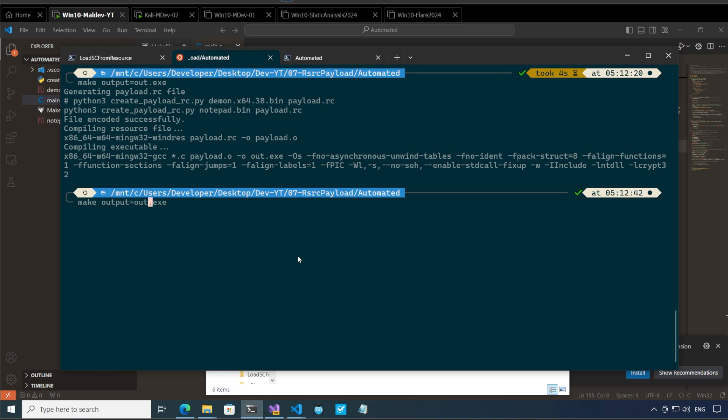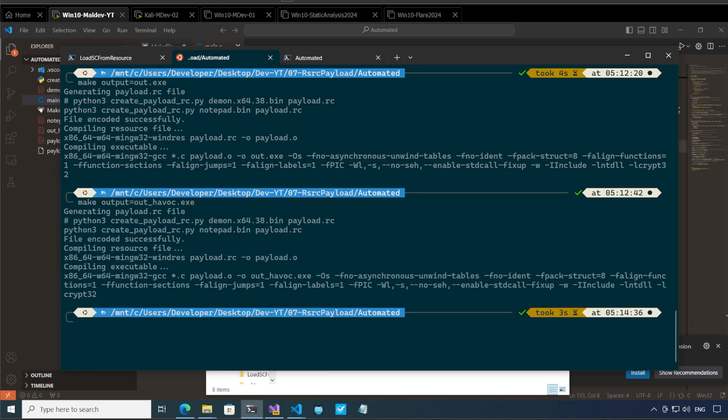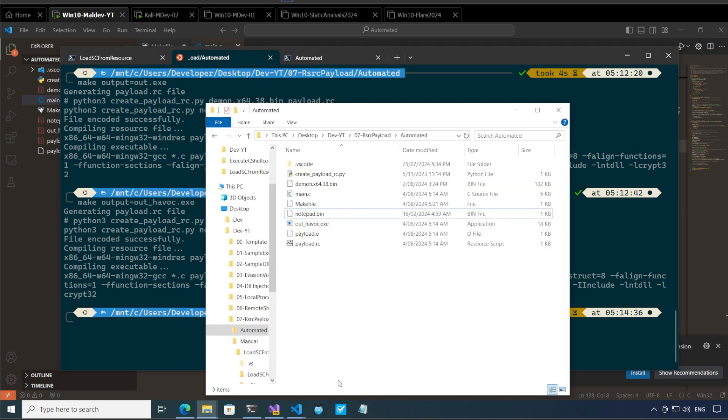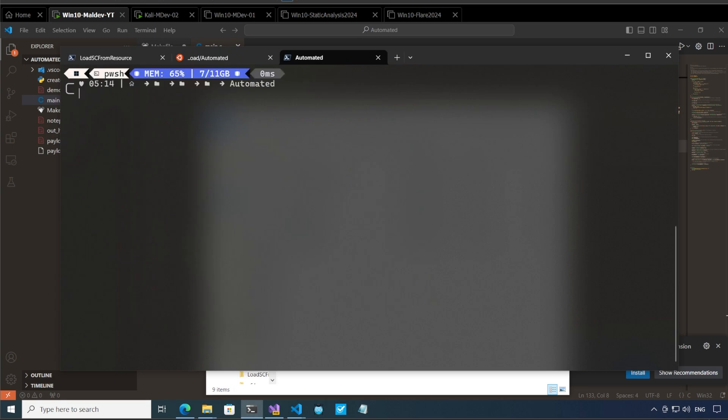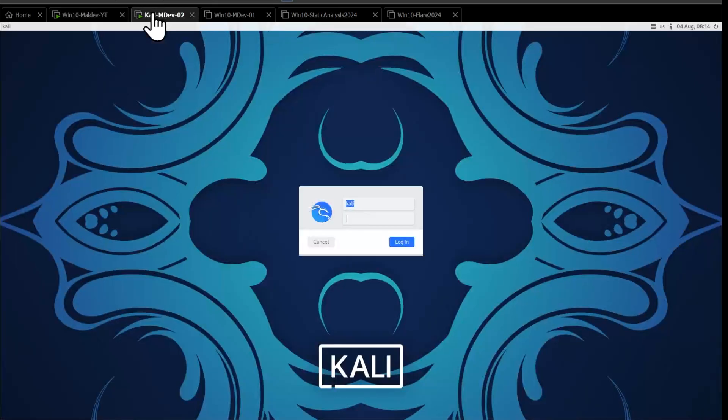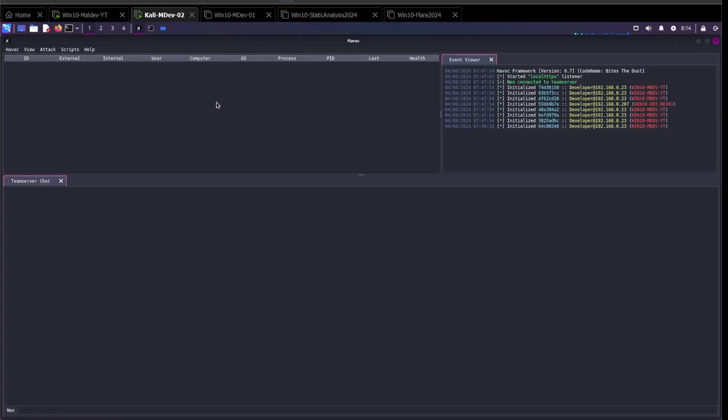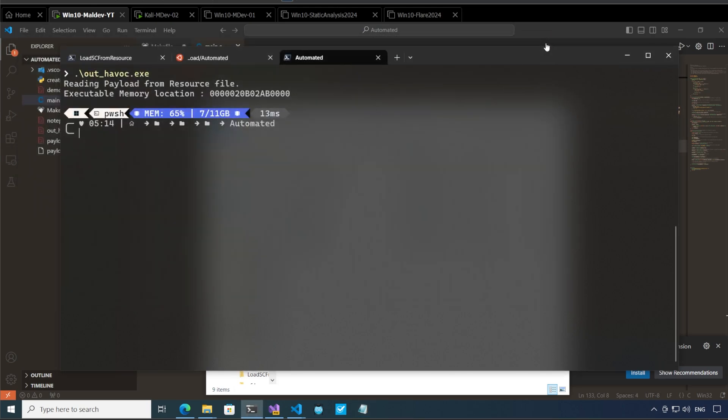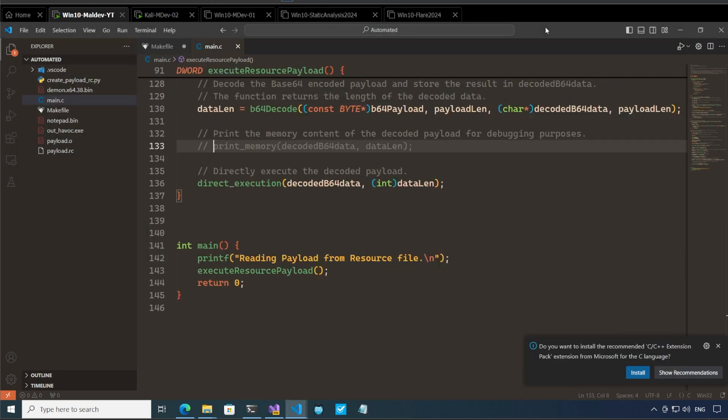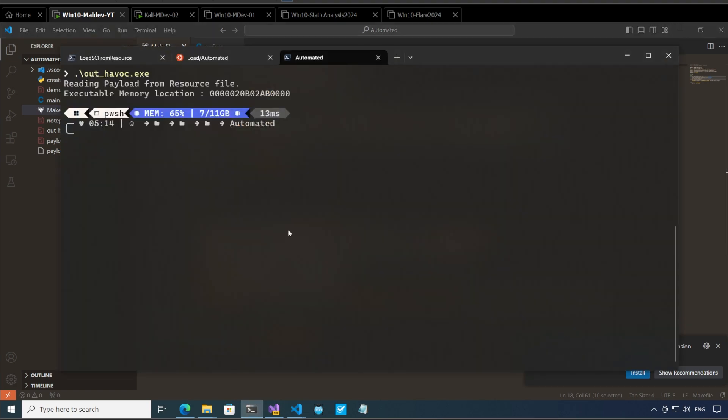Let's rename this to out_havoc. All right so we have our build over here out_havoc. And let me clear the screen. out_havoc.exe I have havoc running in my kali vm. Here it's currently empty so run this. All right so notepad has opened which is not correct.